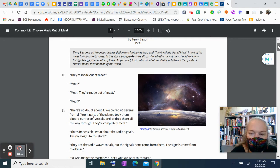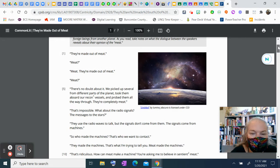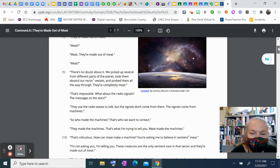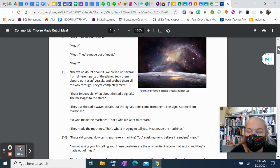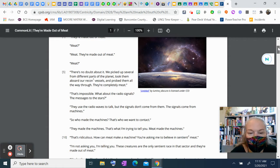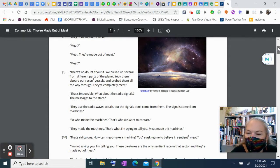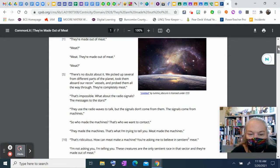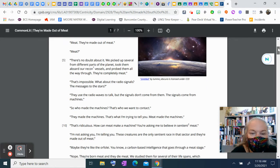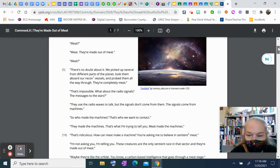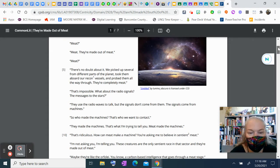That's impossible. What about the radio signals, the messages to the stars? They use the radio waves to talk, but the signals don't come from them. The signals come from machines. So who made the machines? That's who we want to contact. They made the machines. That's what I'm trying to tell you. Meat made the machines.